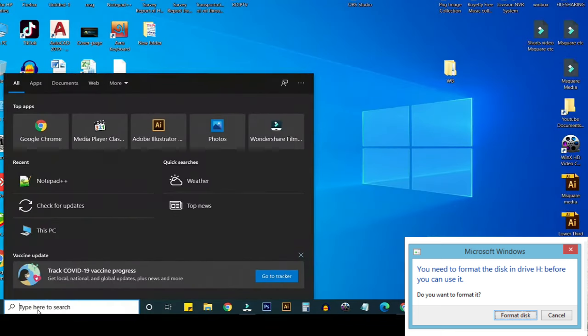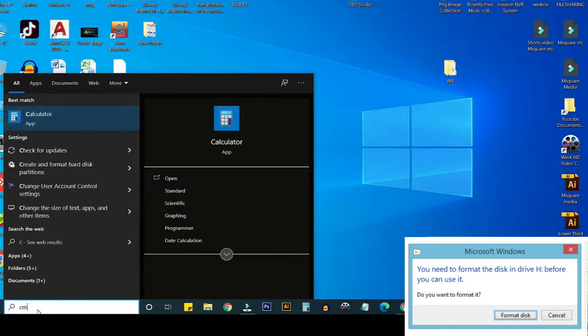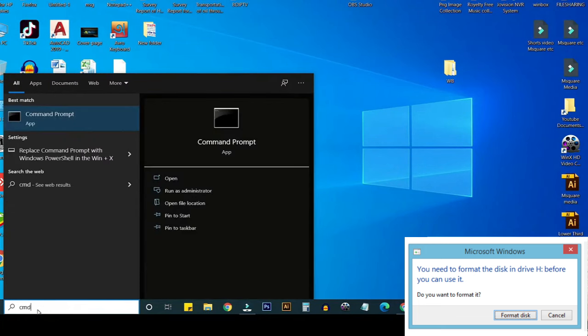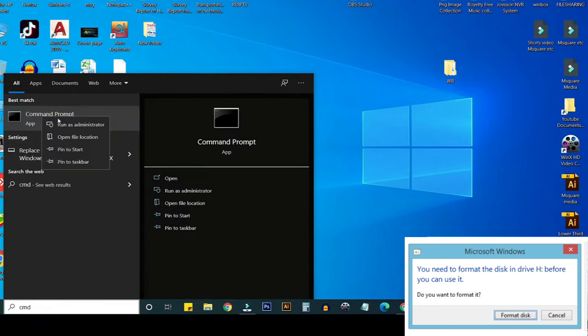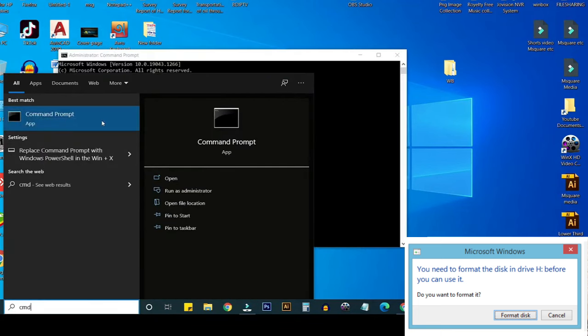Close it and search here and type Command Prompt and run as administrator.